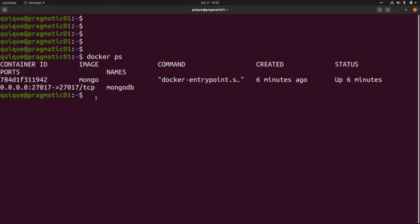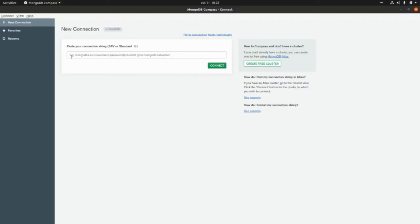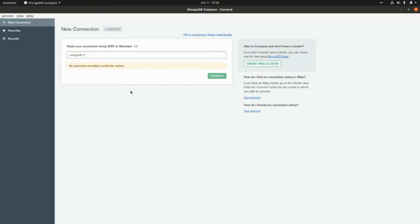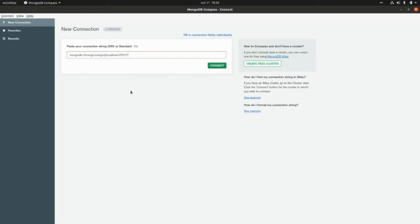Now let's go to MongoDB Compass and create a new connection to this database. Here we need to enter the connection string: `mongodb://mongo:mongo@localhost:27017`. We need to add the user, password, and the host which is localhost, using the default port 27017.